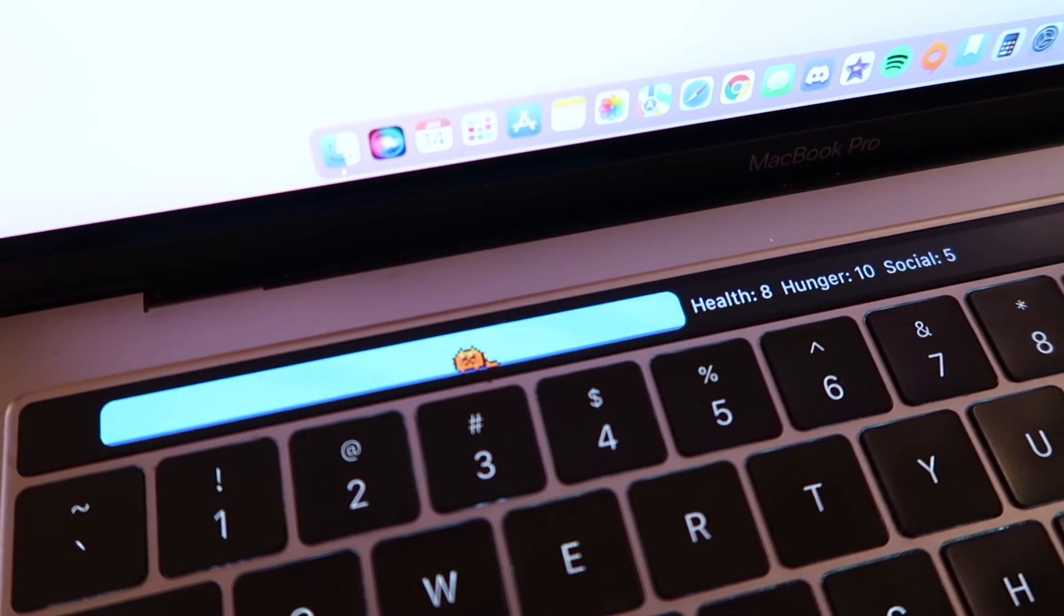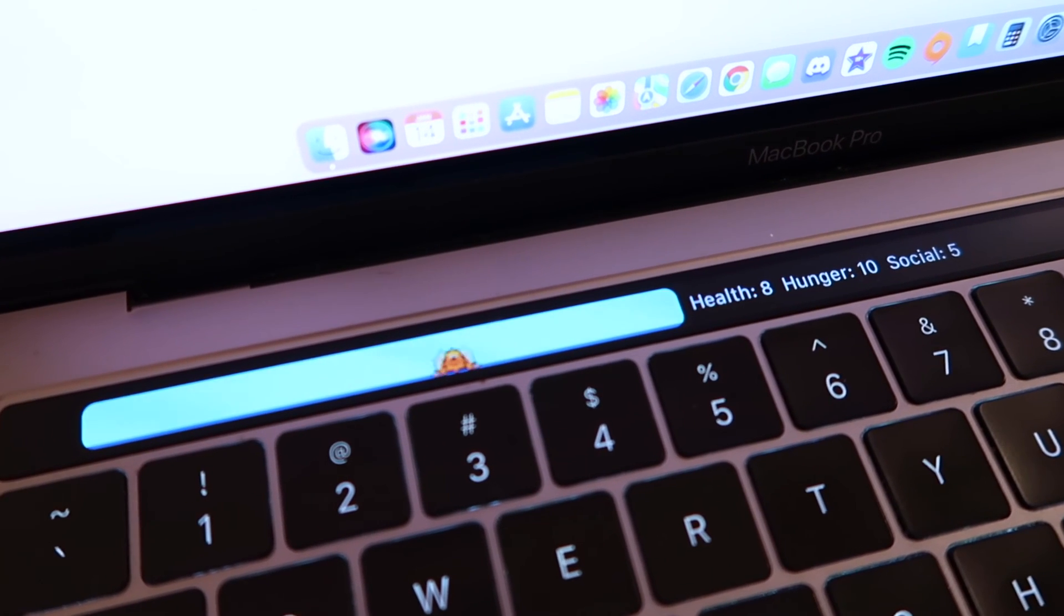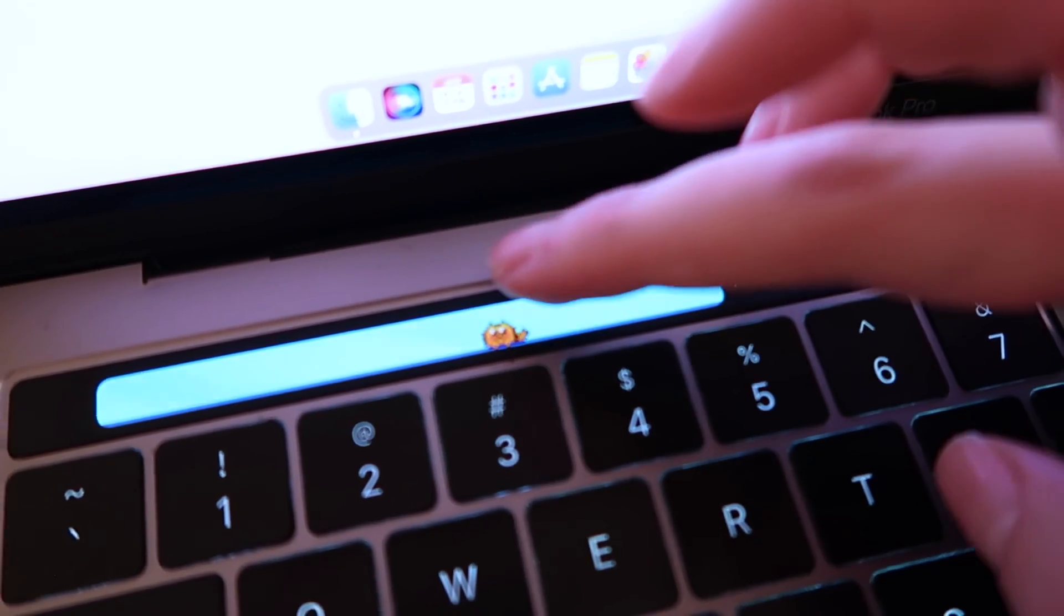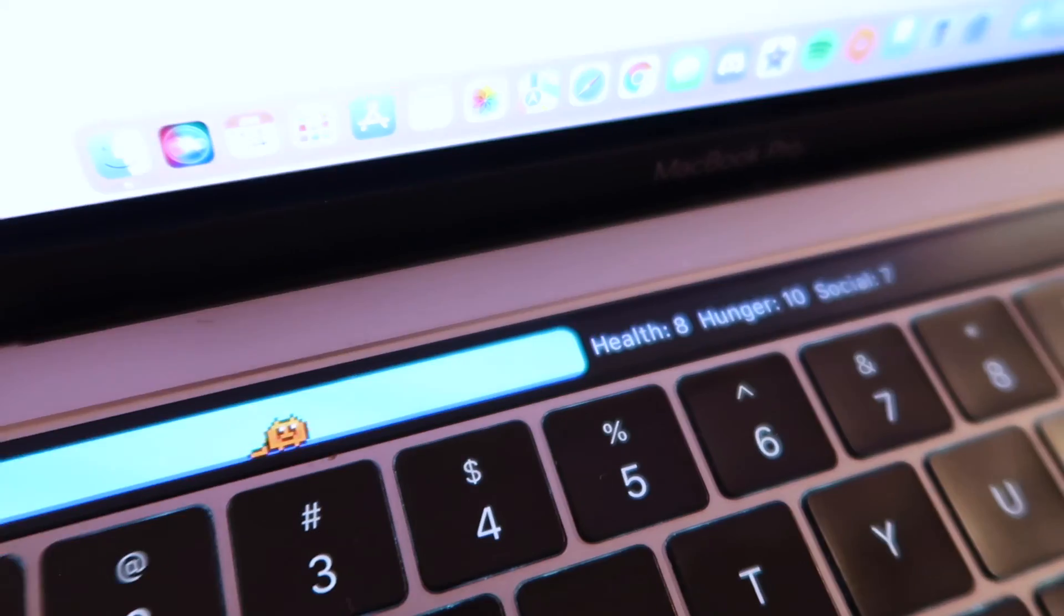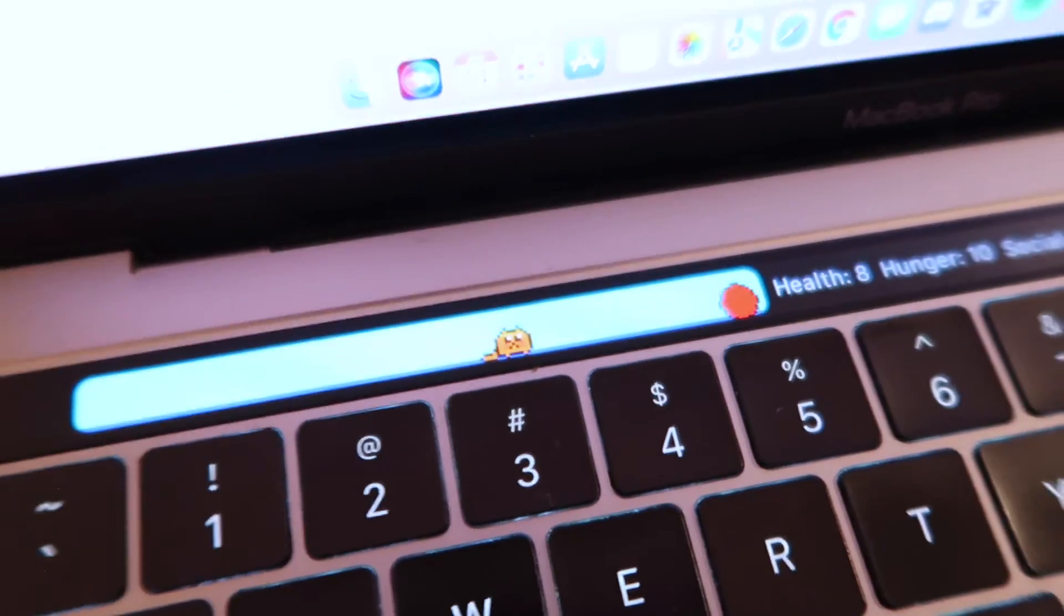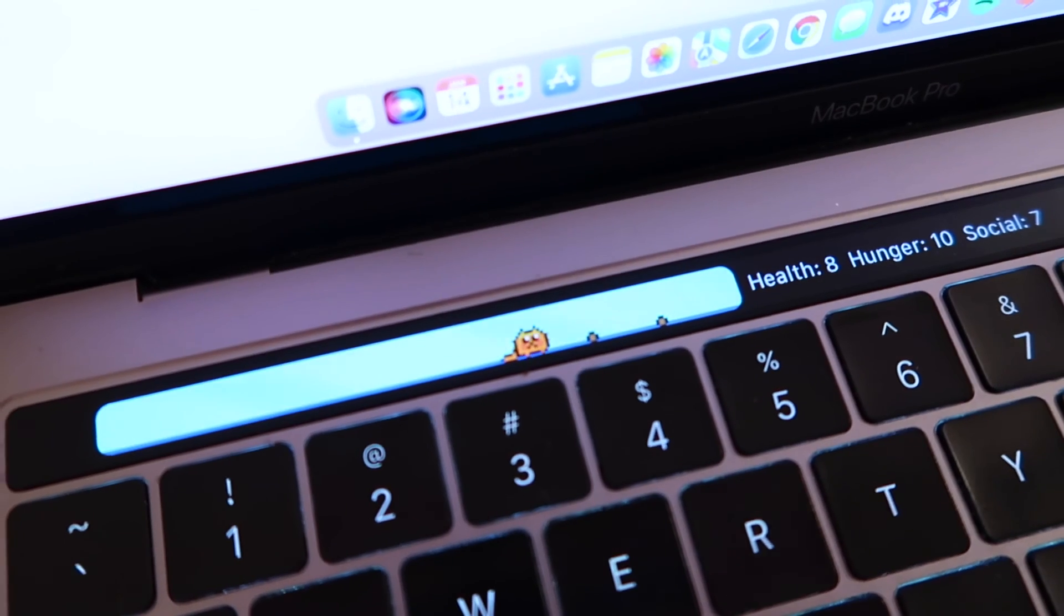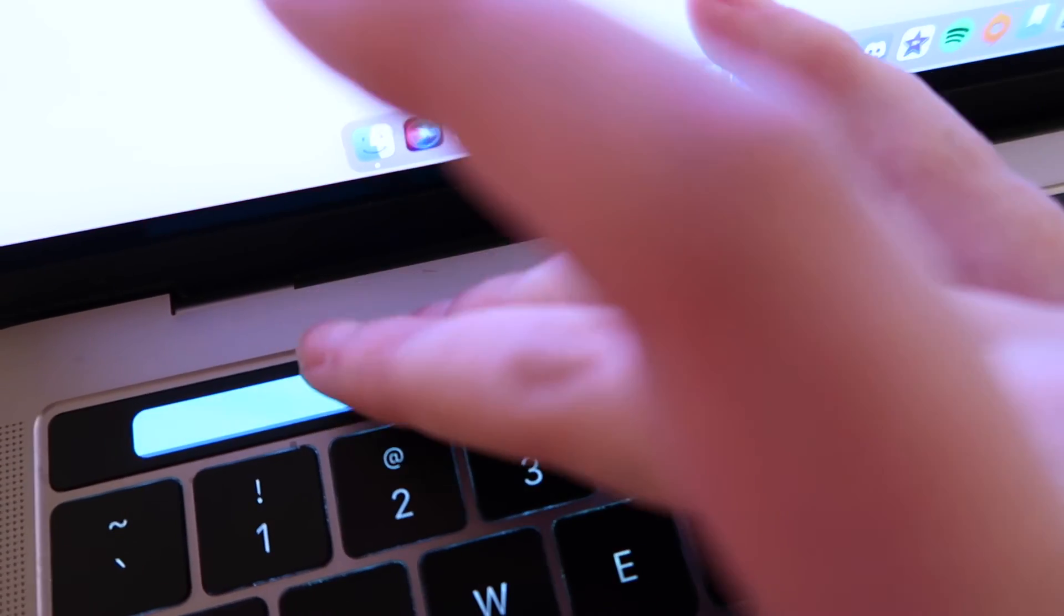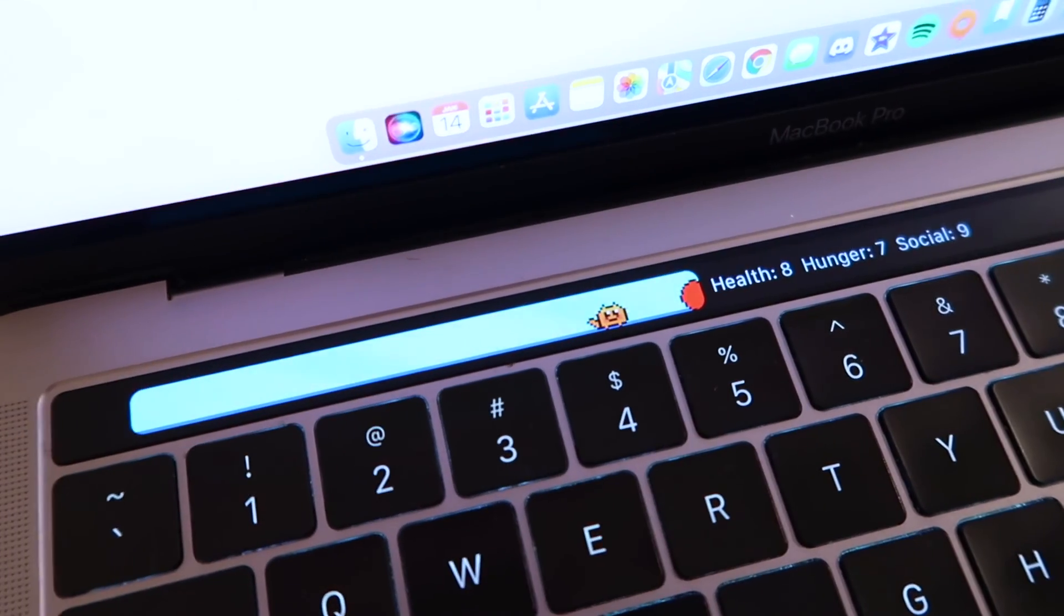Here's what the Touch Bar Pet looks like. And as you can see, there's a health, hunger, and social bar, and you really don't do much. You can just kind of interact with him. For example, if you tap him it will pet him and that brings up the social. If you roll your finger you can give him a ball which is fun. And then if you tap around you can give him food and he actually eats them. And then if you tap with two fingers it does a laser pointer that he'll chase around.